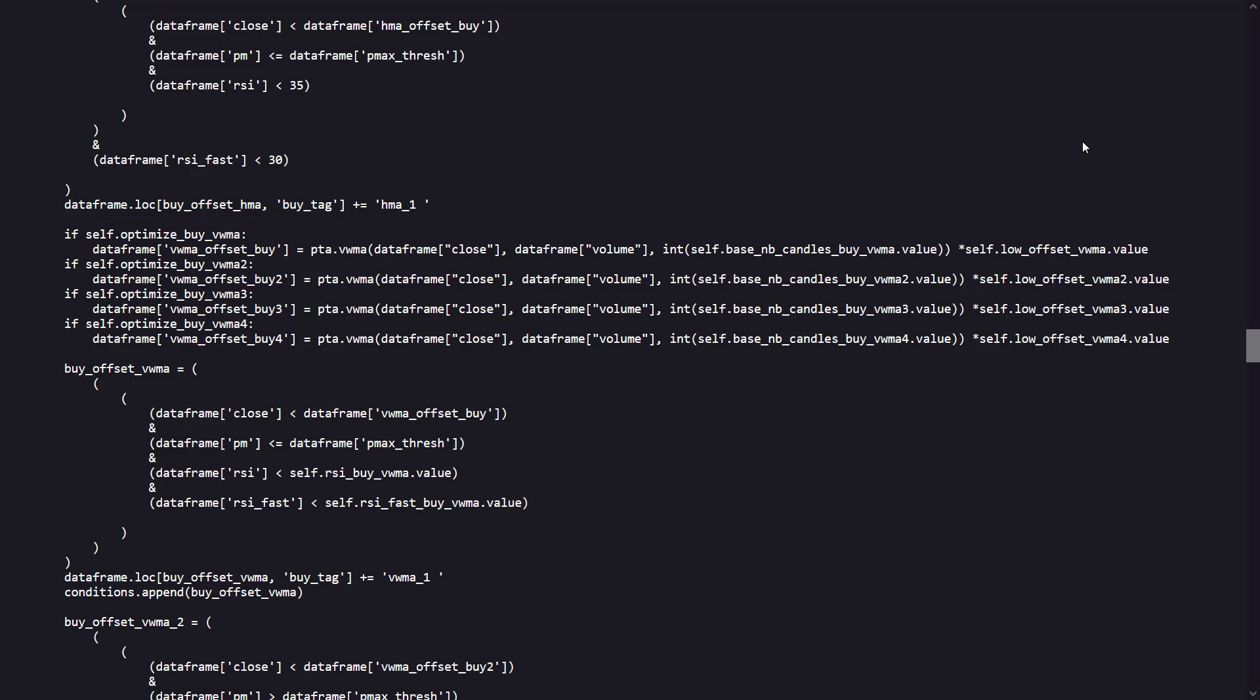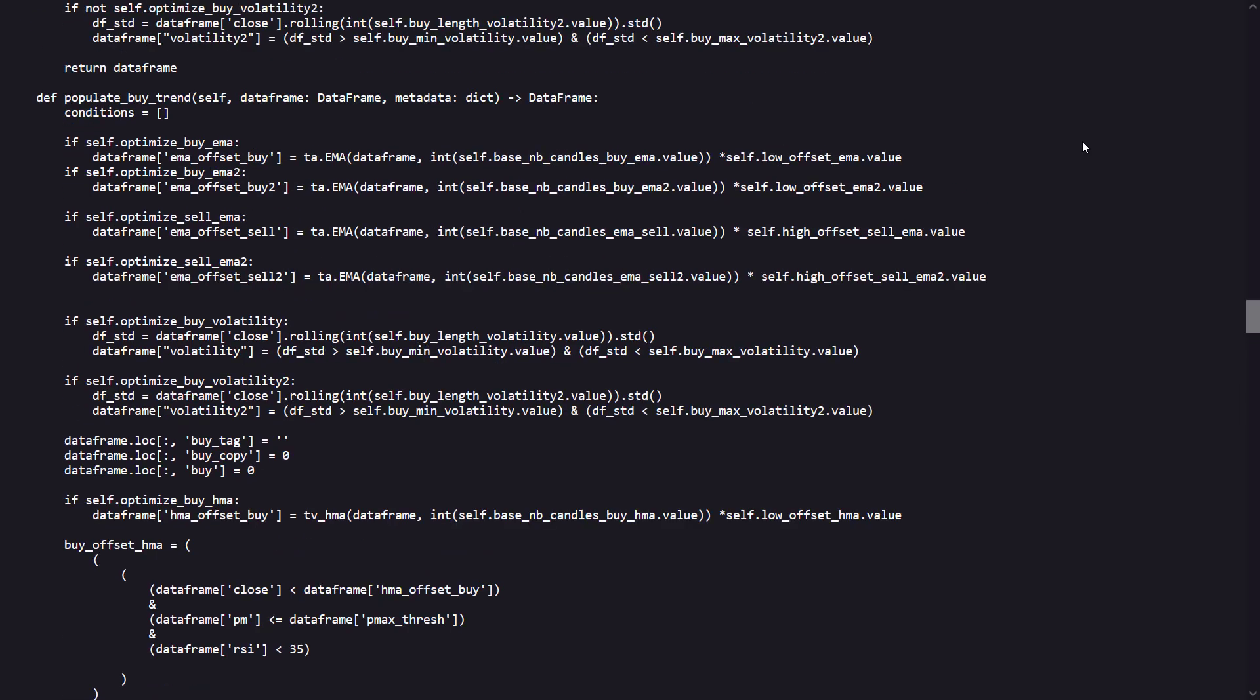These calculations consider both price and volume, giving a weighted significance to periods with higher volume. For the volatility checks, the strategy calculates a standard deviation over a rolling window to measure volatility, and then checks if volatility is within the specified thresholds to avoid buying in overly volatile conditions.